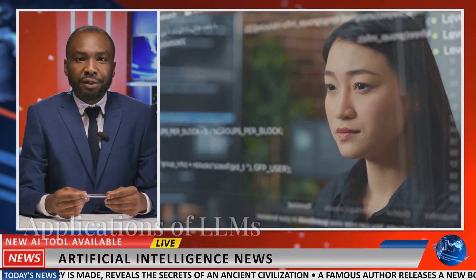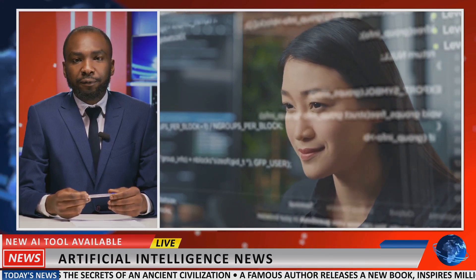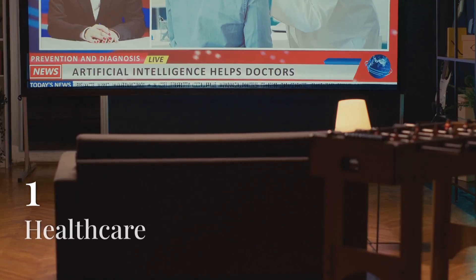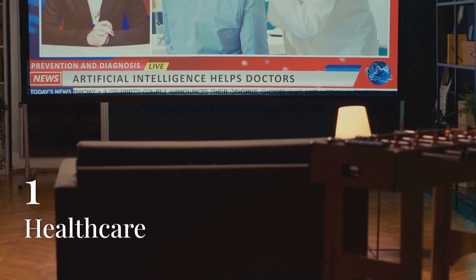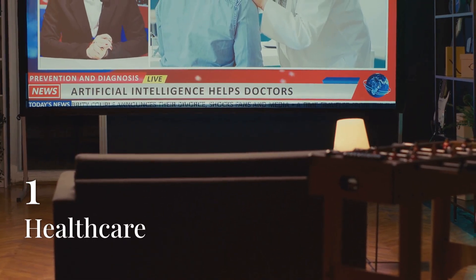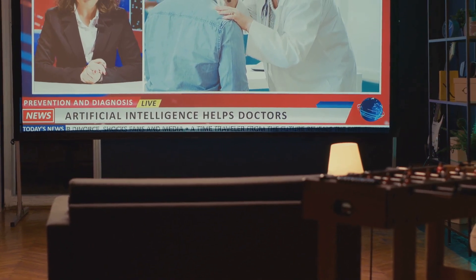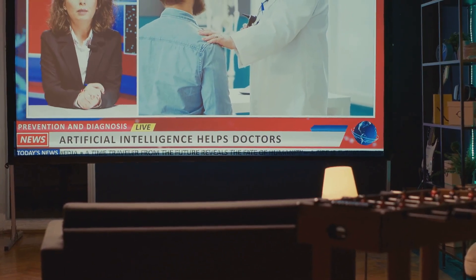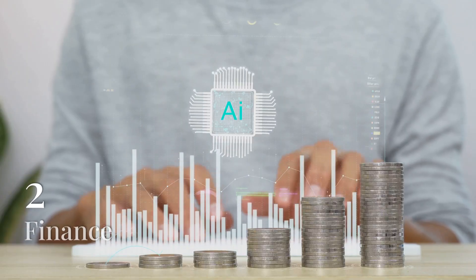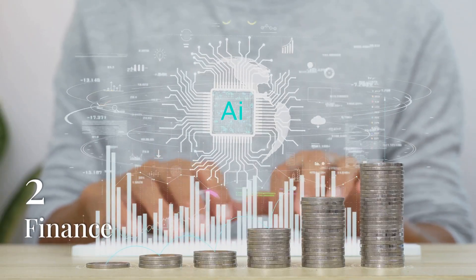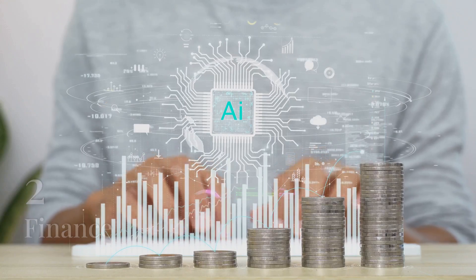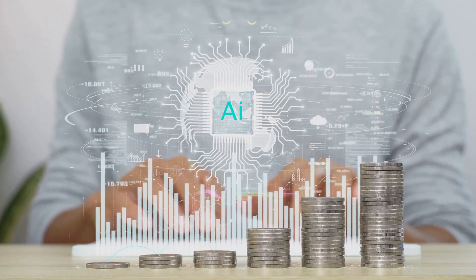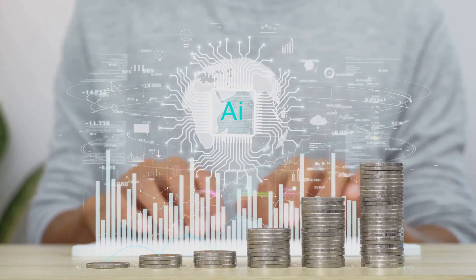LLMs have a wide range of applications across various industries. In healthcare, models like BioBERT assist in medical research, diagnostic support, and personalized medicine. In finance, models like FinBERT help in analyzing financial documents, sentiment analysis of market news, and fraud detection.